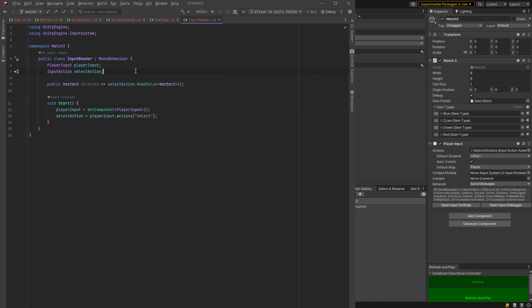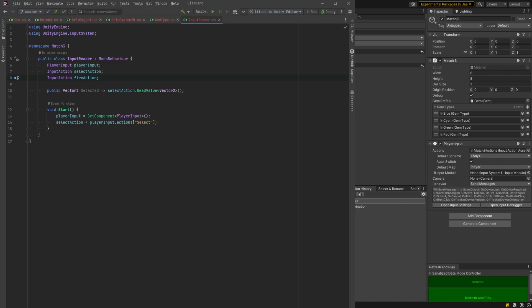And then, yeah, in start, we'll just reference that. We'll define our action as select.